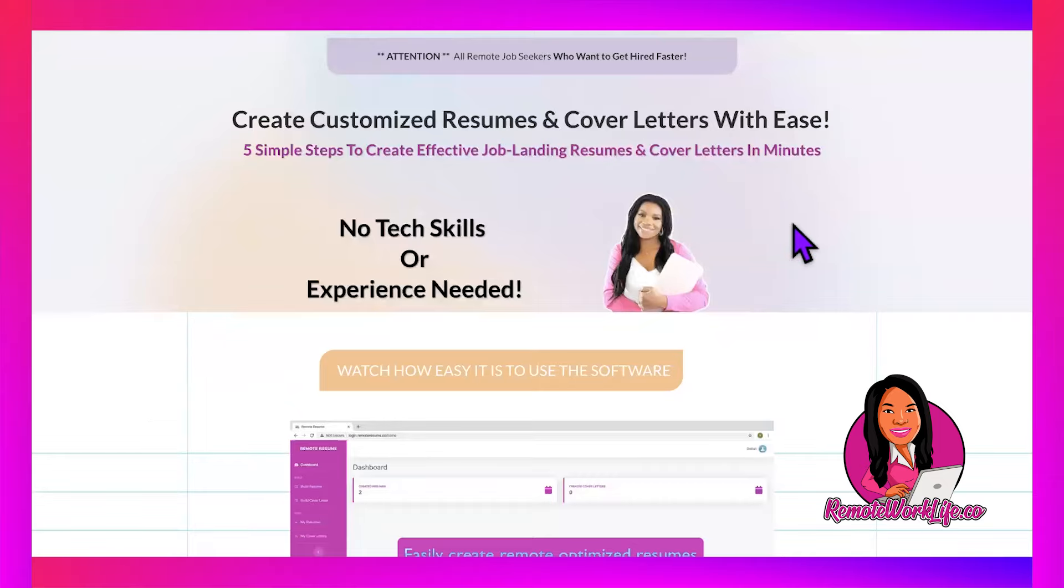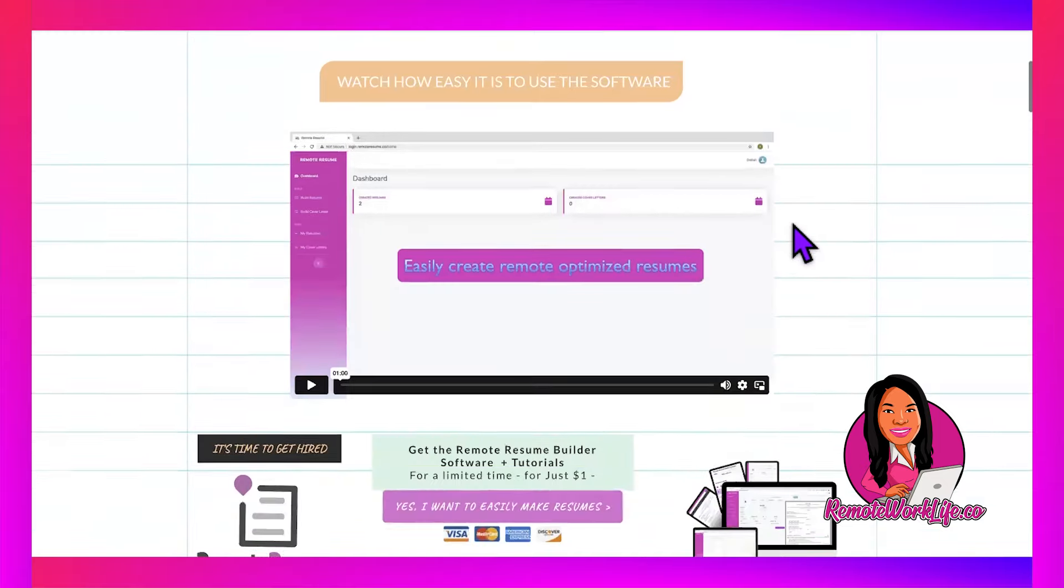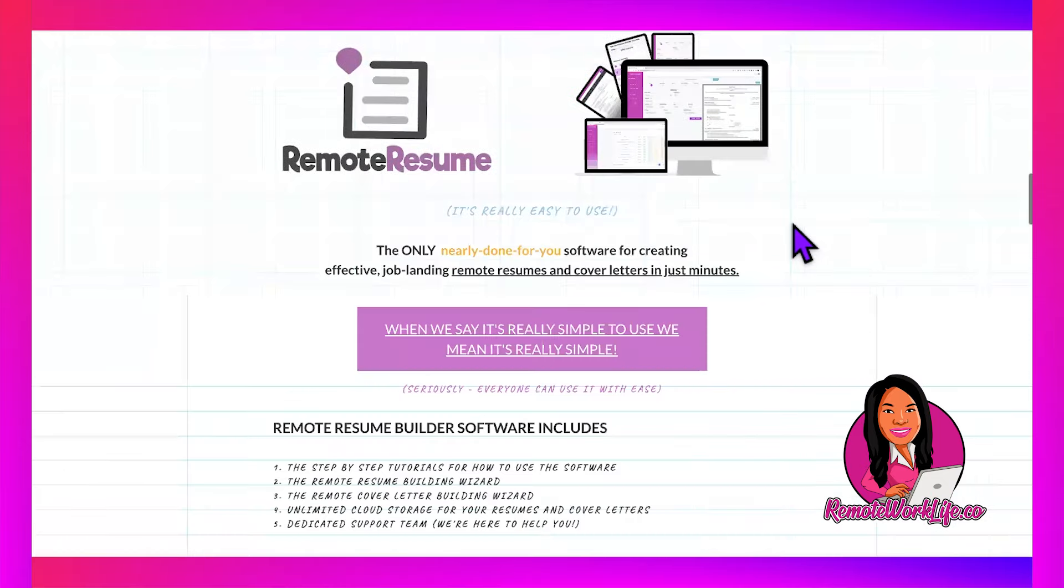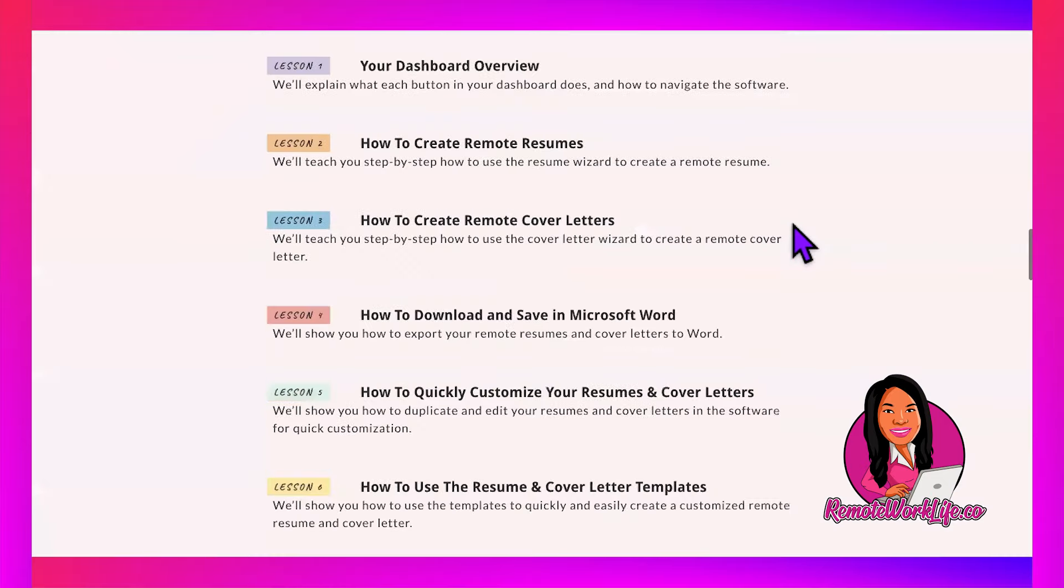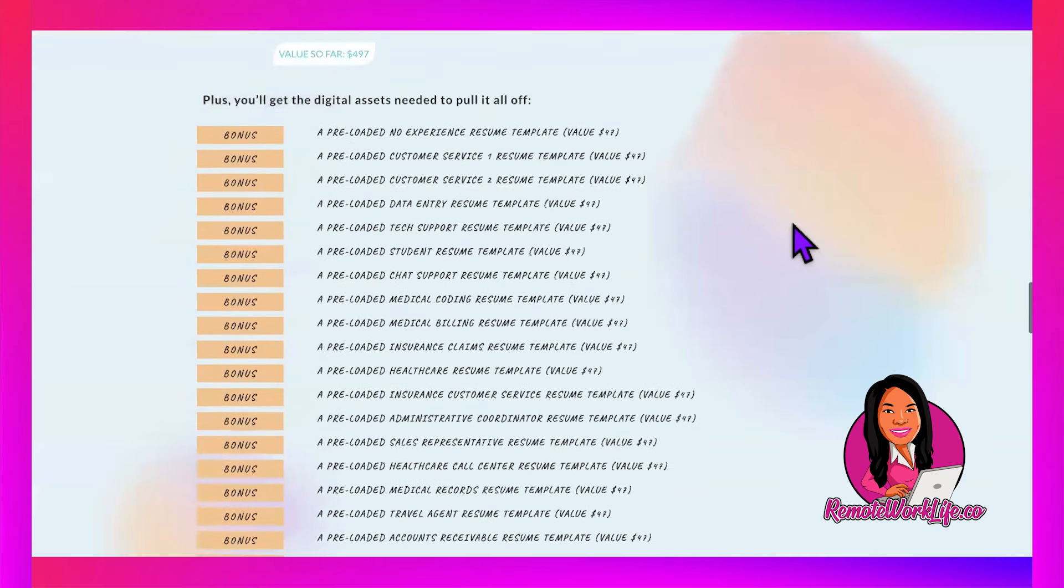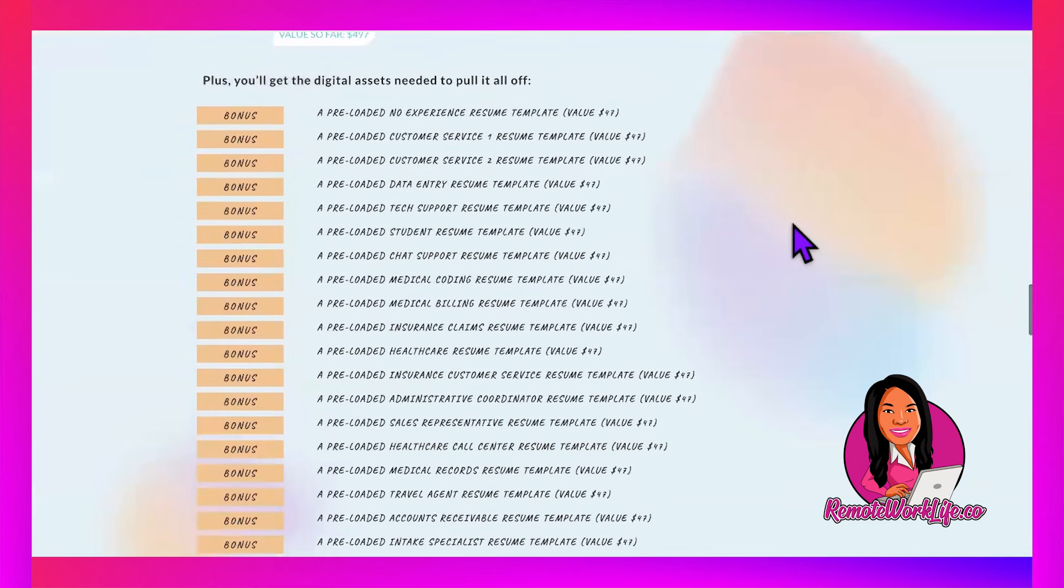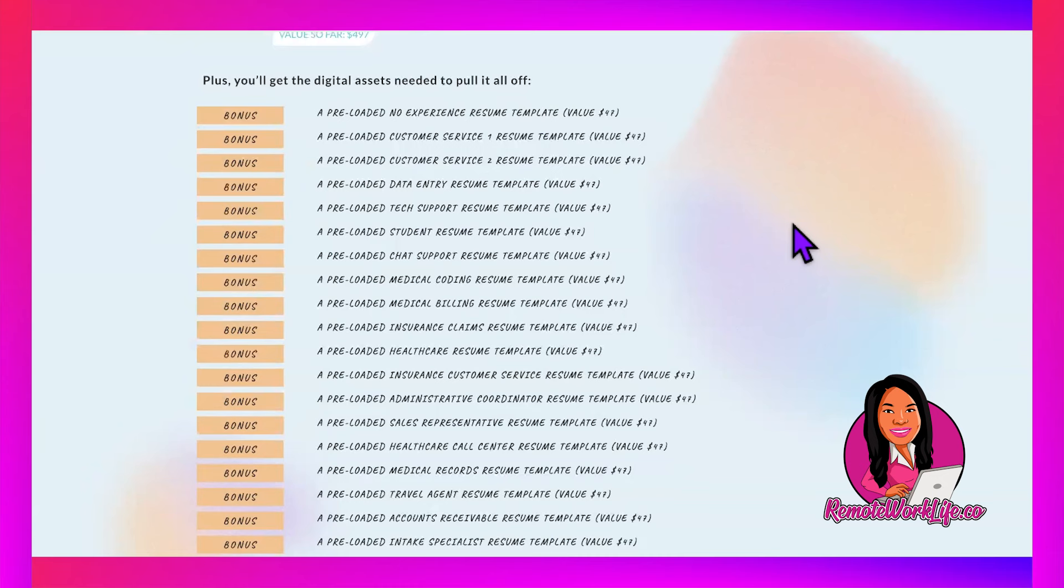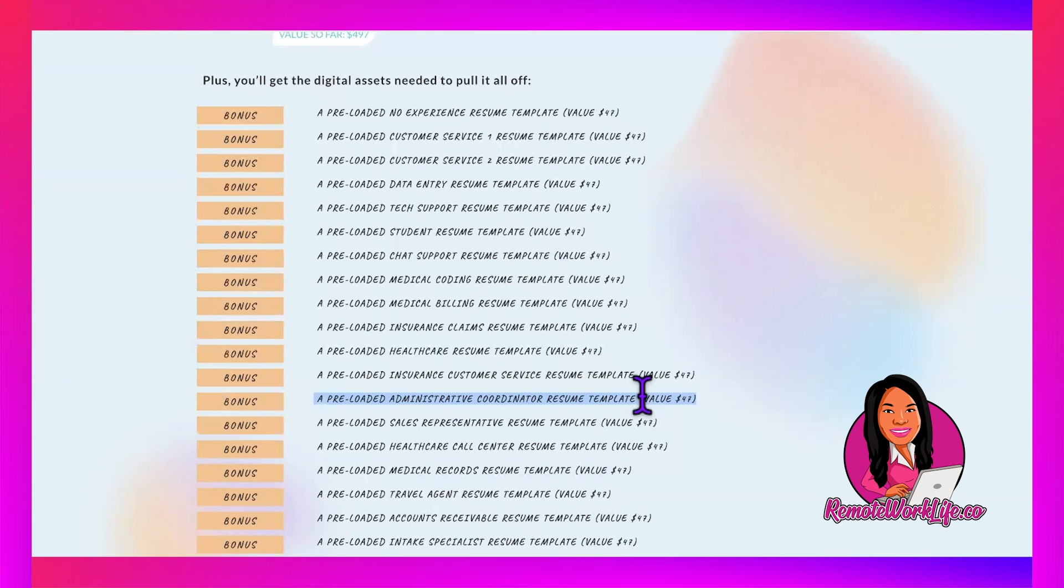The template that would help them feel really confident in you would be the Administrative Coordinator role. Even though this isn't an administrative role, you're still handling different moving parts, lots of documents, the data entry component they mention, and making and taking calls.